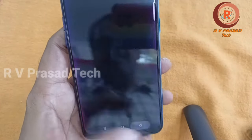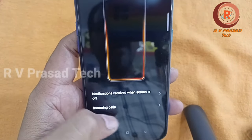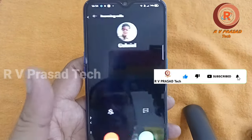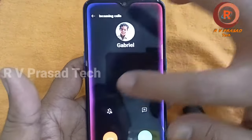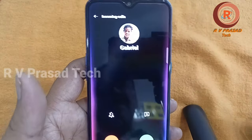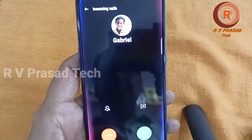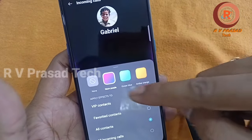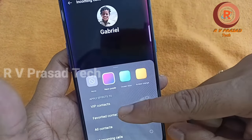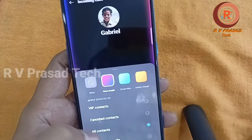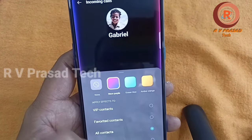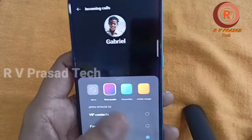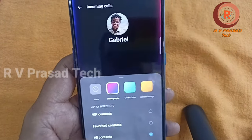Then we will select Incoming Calls. We will enable the border for incoming calls and select a little attractive style. Select the colors for incoming calls. Then you can apply an effect to all contacts — all incoming calls, favorite contacts, or all contacts.